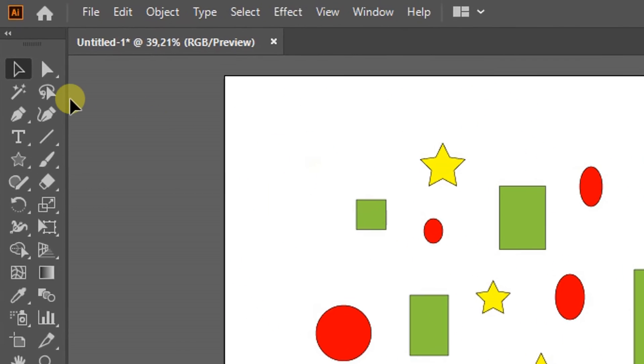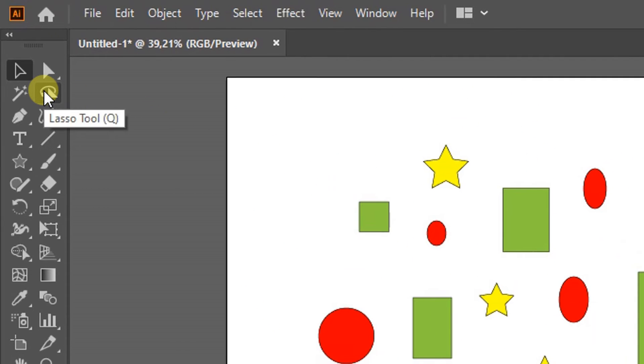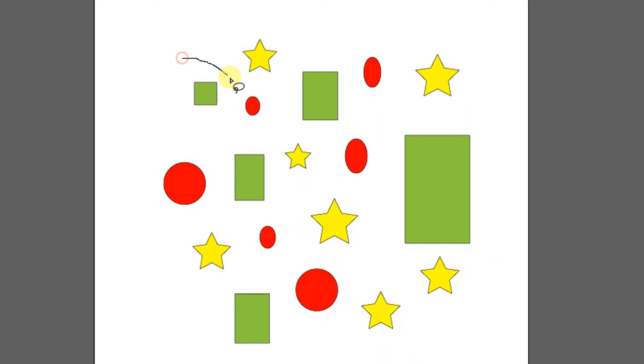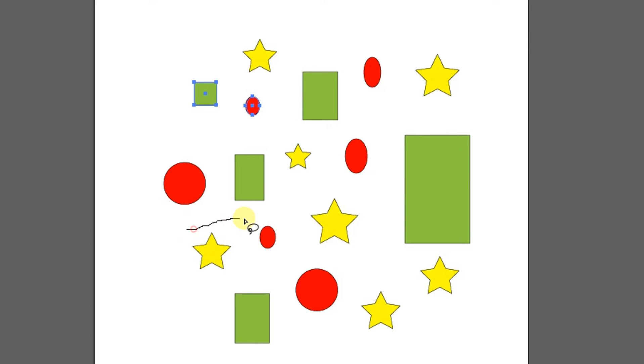While the lasso tool serves to select objects by drawing free lines. The area that is within the scope of the line will be the selected object.